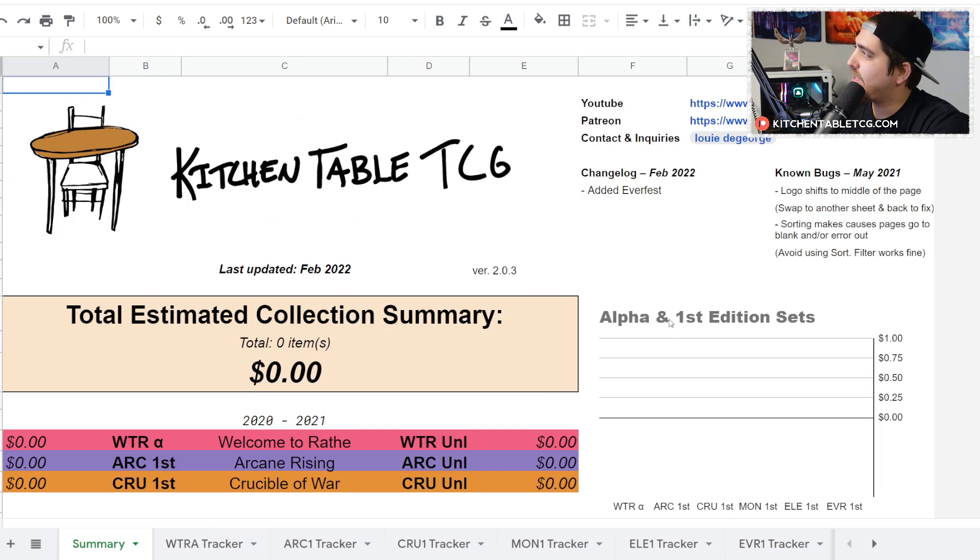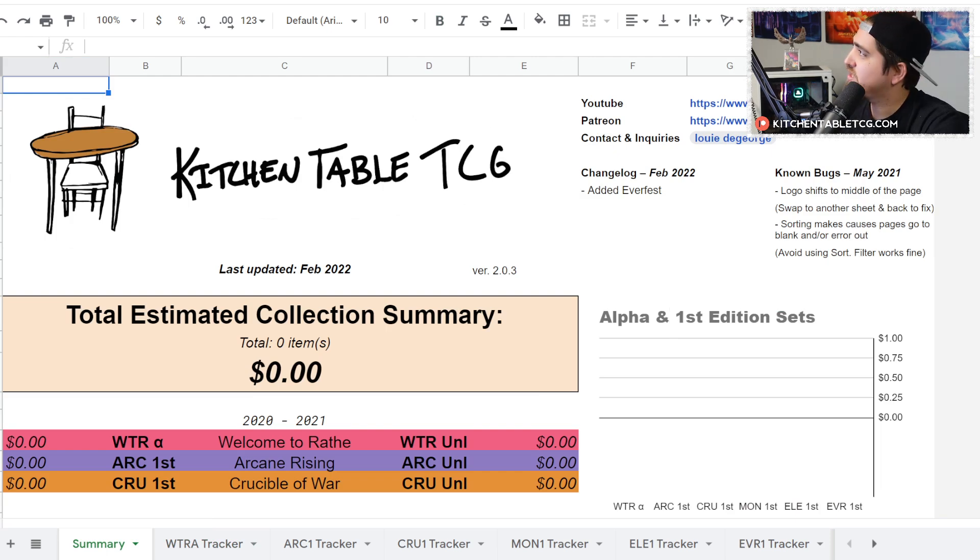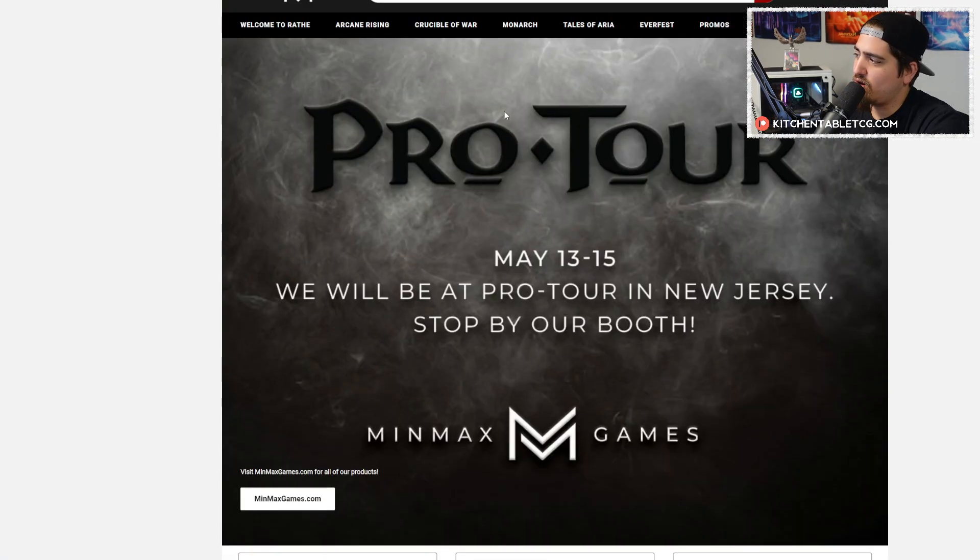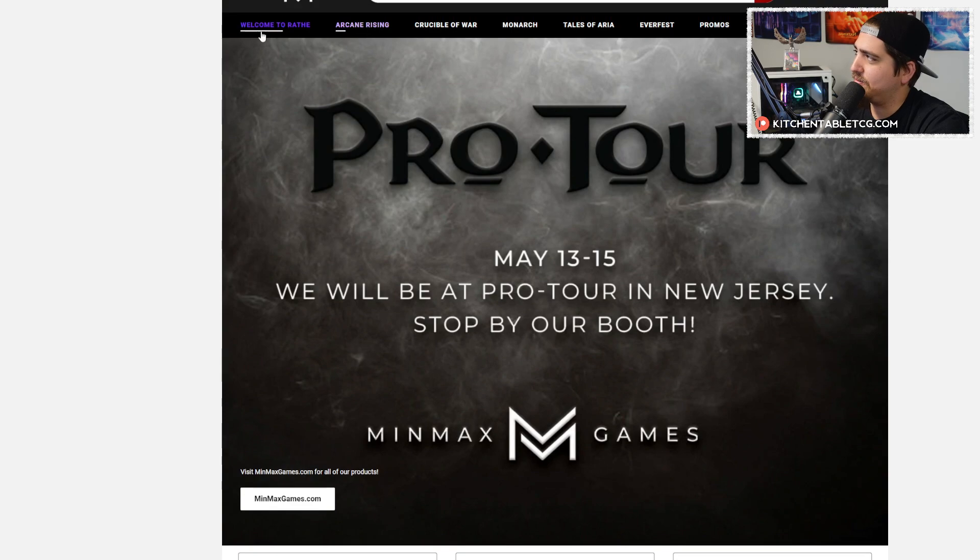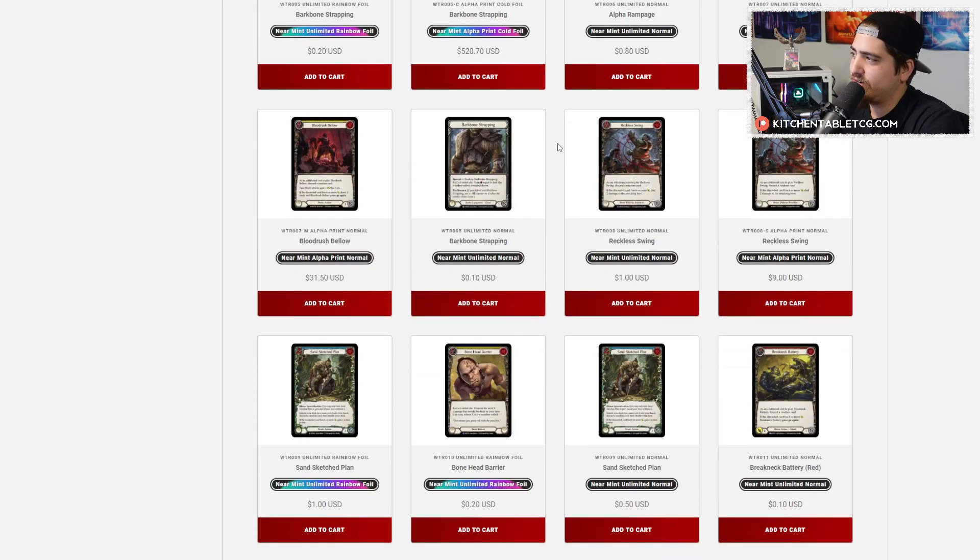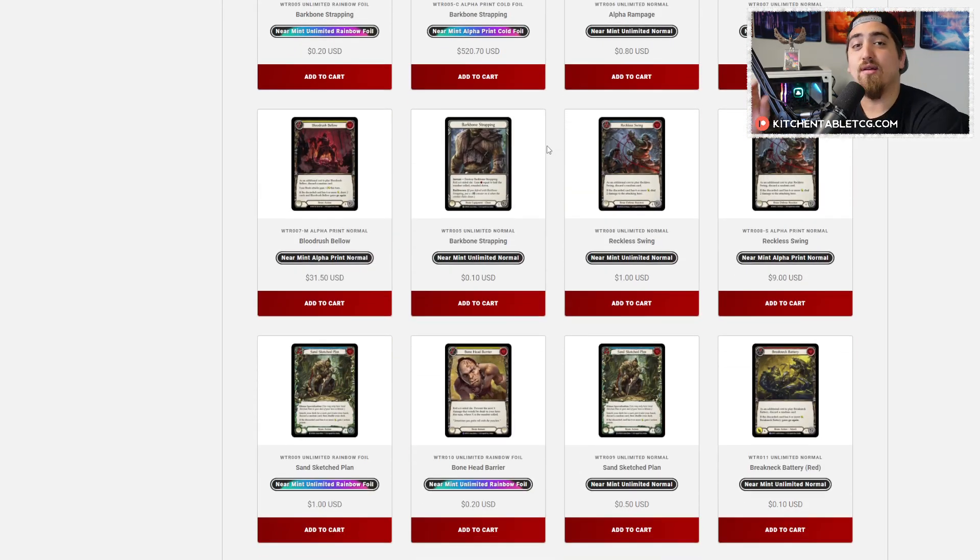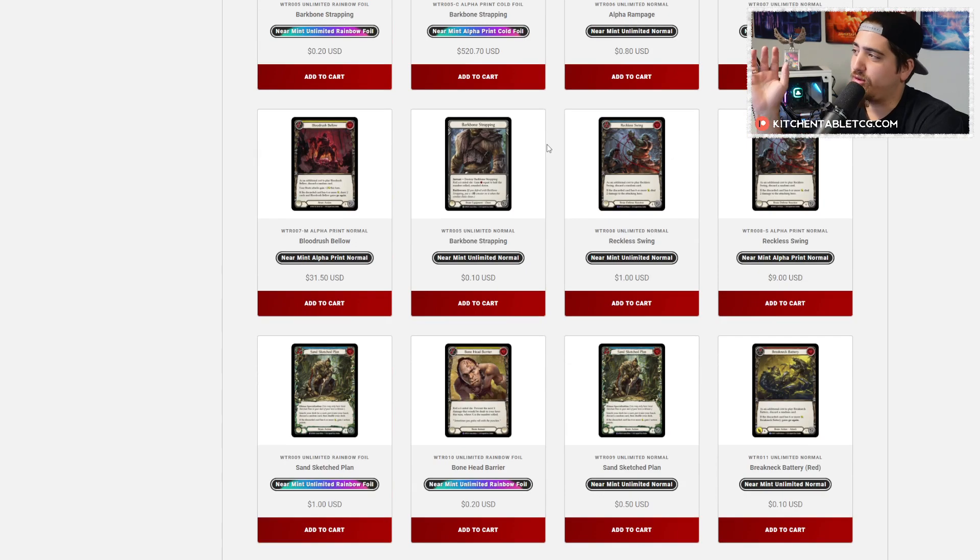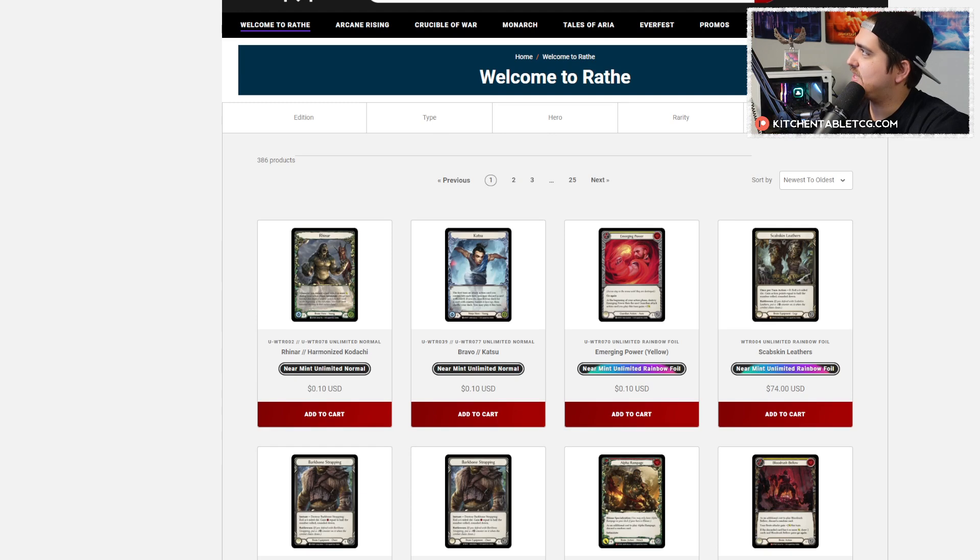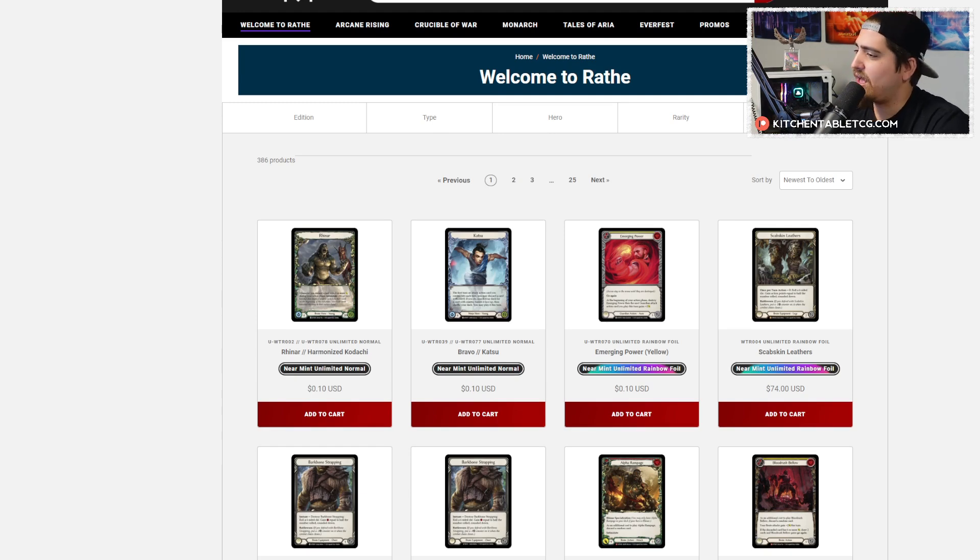It also gets you access to a discount code over at minmaxgamesfab.com. Min Max is a fantastic retailer, they were at the Pro Tour, they were involved in the community. Awesome retailer if you're looking for singles of this game. Also access to the Discord server, all this stuff.